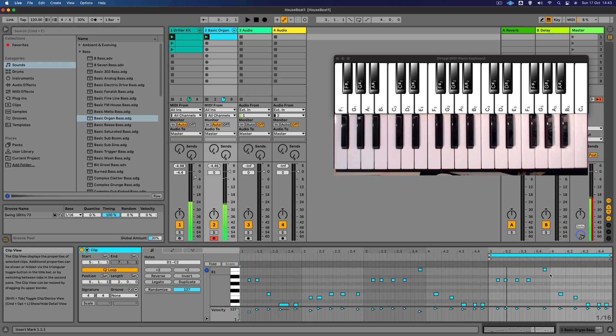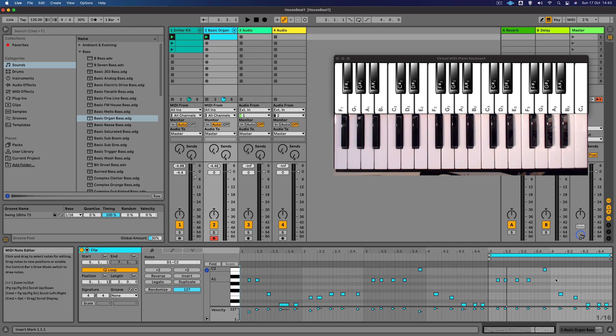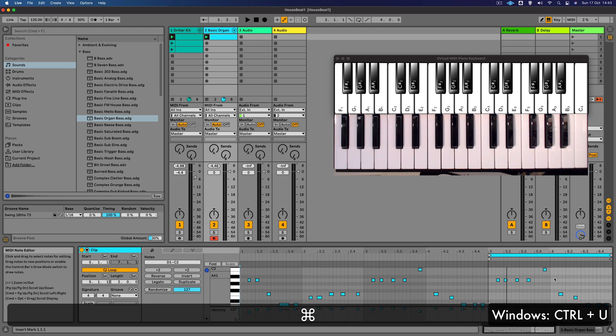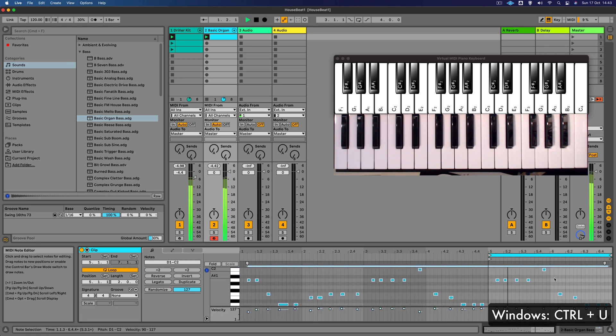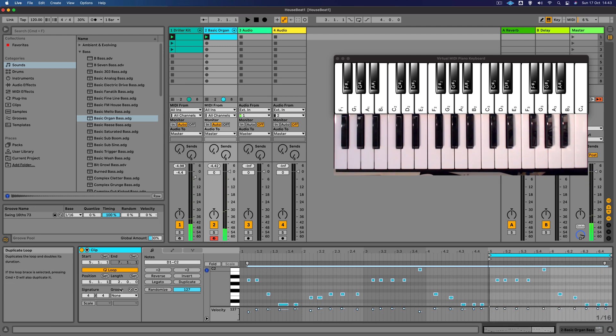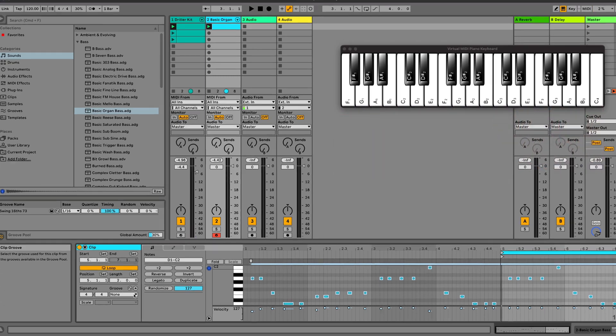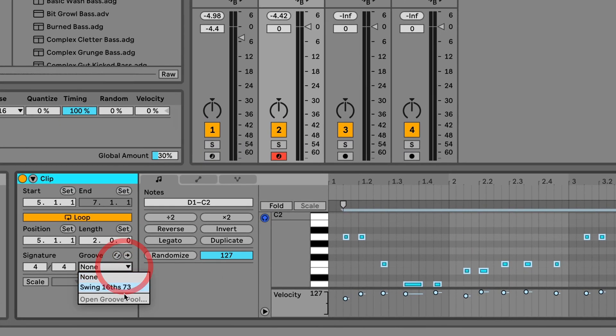Now it's a little bit out of time, it's not quantized, but I'm sure we can fix that and we can do that just by pressing Command U. There we go. And remember we set the groove for the drums? Well we can apply that groove to this bass line as well.